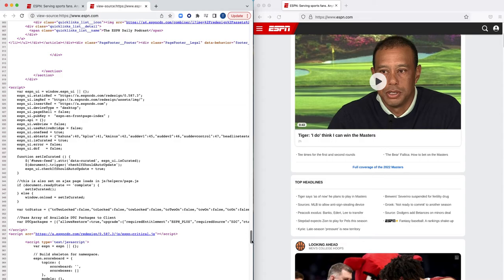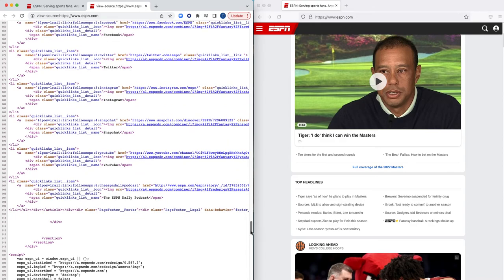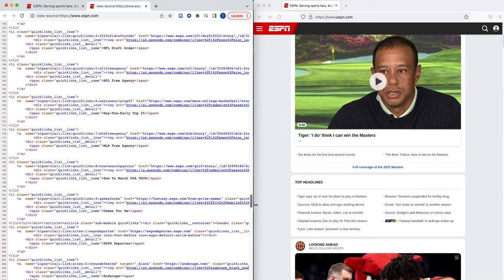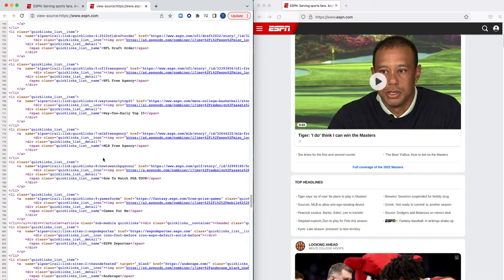And of course, as we all know, it only takes one element of ESPN.com, of all of this source code, to be malicious or compromised for the end user to be exposed to some sort of ransomware and malware, or maybe even some sort of zero-day exploit.